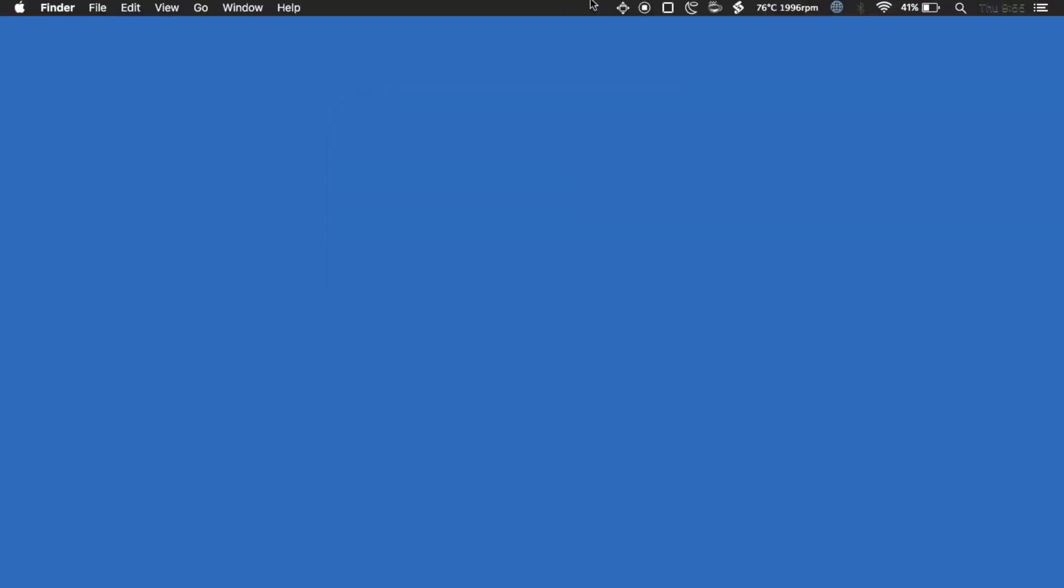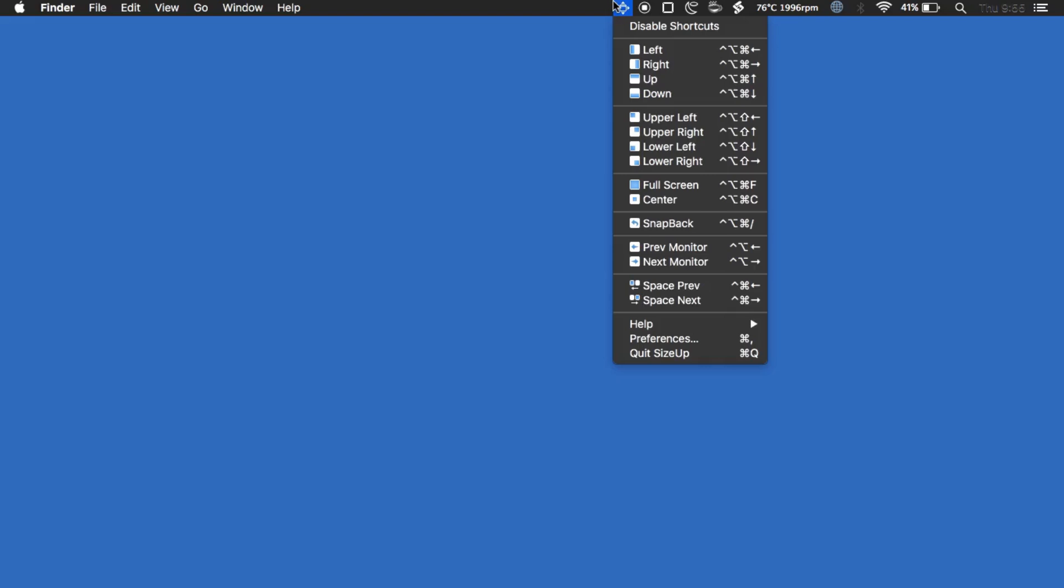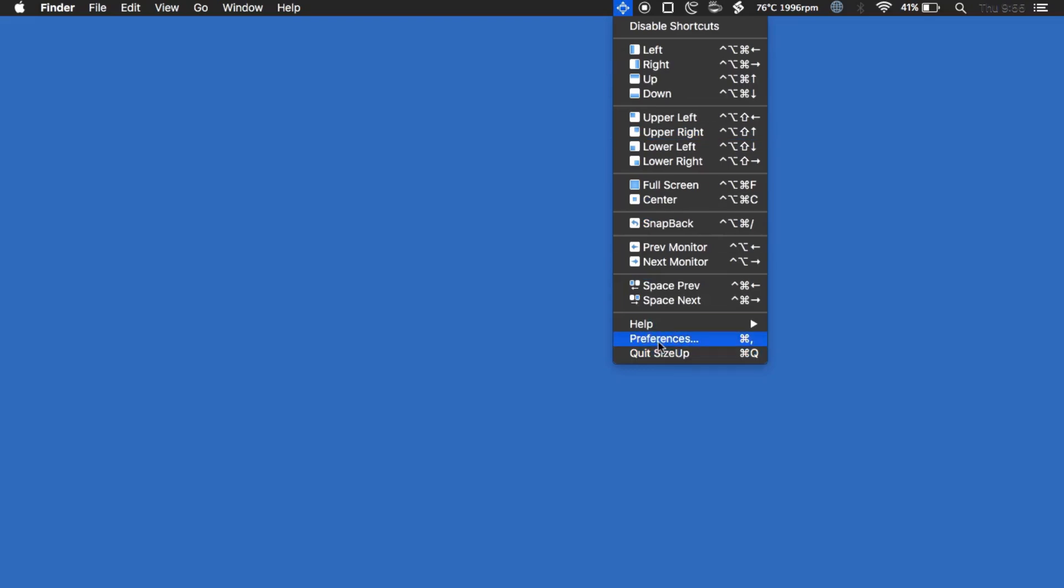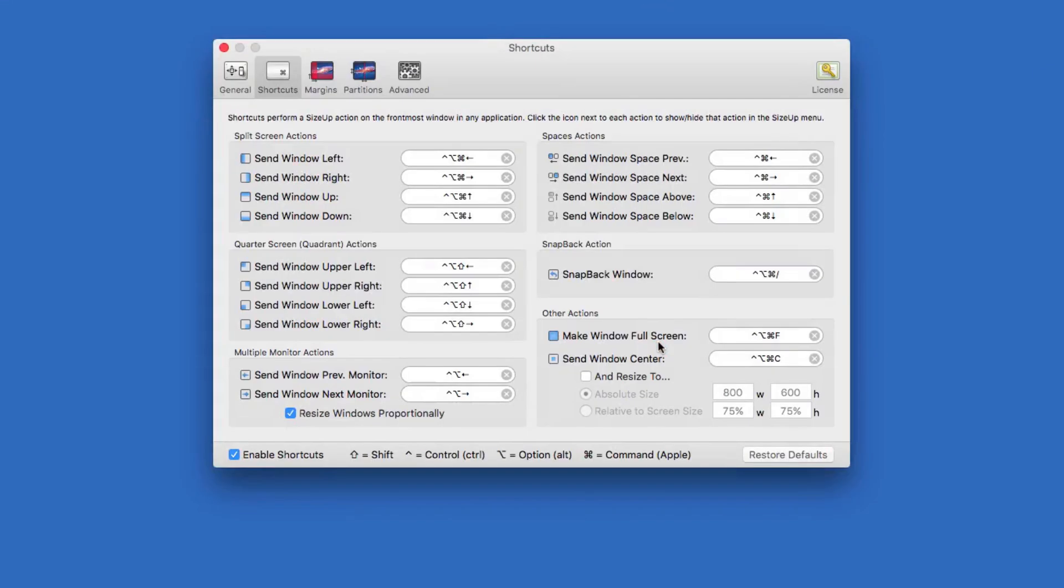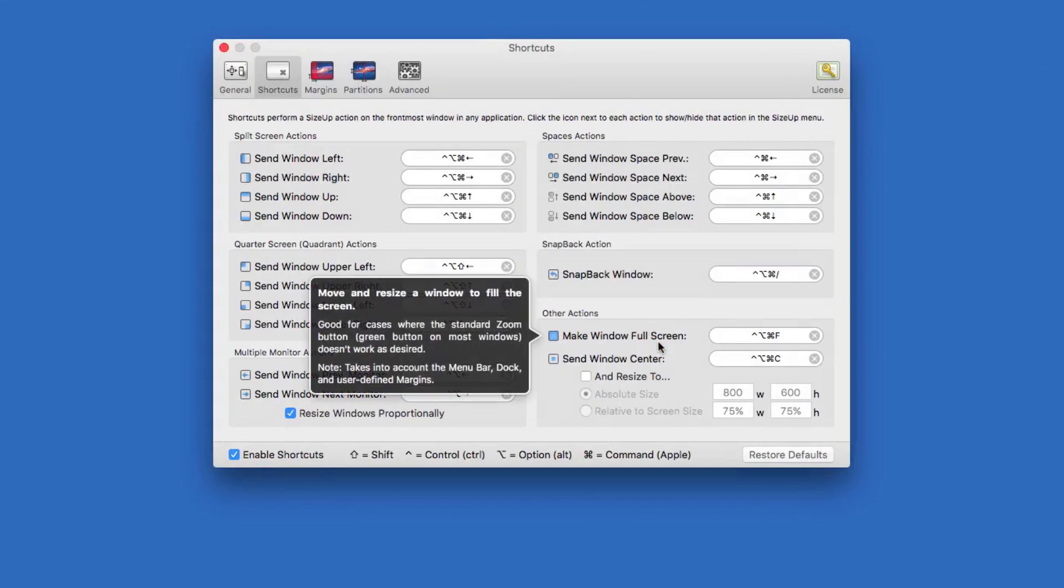To find the settings, go to the top of the screen and click on the new SizeUp icon. From there you can see the key combinations you need to perform to move the windows around your screen. If you go to preferences from here you can even edit those key combinations.